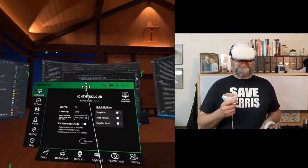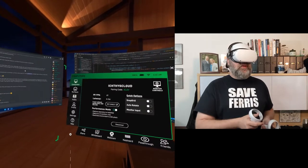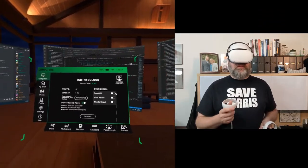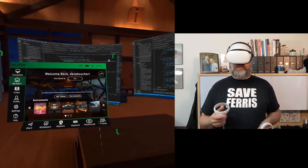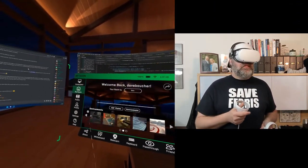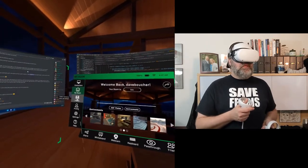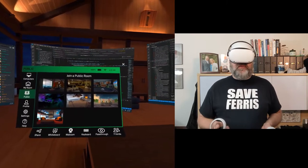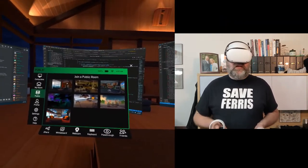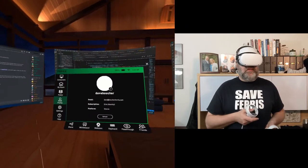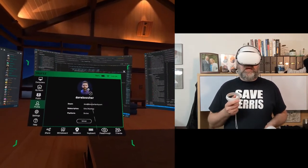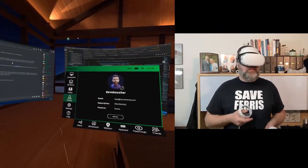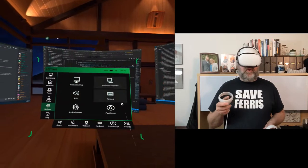And then once you're in here, what you have is on the left, you have different categories. Here's all kinds of settings about your computer. You go to my room to choose your different environment. The different environments that are available show right there. If you want to go to a public space to basically join other people in this space to work or socialize, you can join the public room there. You can go to your profile, which will show you information about your avatar. This is how other people see you inside Immersed.